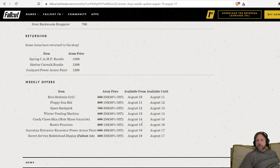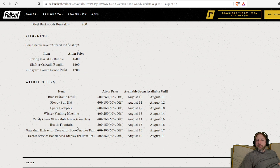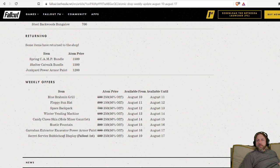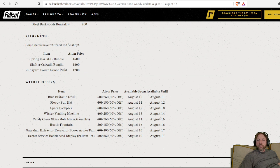On the 14th, the candy claw skin. I guess that's for your mold miner gauntlet. It looks like candy canes or something. The 15th is the rustic fountain. The 16th is the excavator power armor paint. Agrarian excavator power armor paint. That's on the 16th.